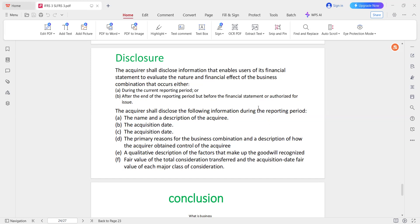The directors have authorization and the director meeting is on the 30th of the year. The acquirer shall disclose the following information during the reporting period: name and description of the acquiree, the acquisition date, the primary reason for the business combination, and a description of how the acquirer obtained control of the acquiree.